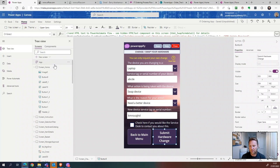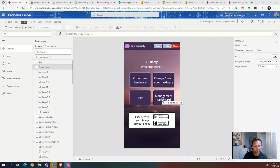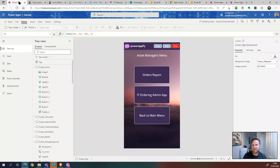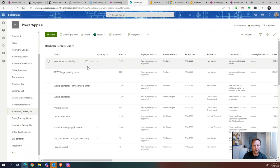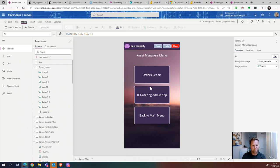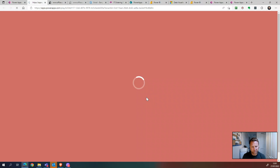Back to the management dashboard: there's an orders report section. To set this up, go to your hardware orders SharePoint list, click Integrate, then Power BI — Visualize this list. This opens Power BI where you can customize a visual report of all your orders. That report is then available on the click of a button in the app.